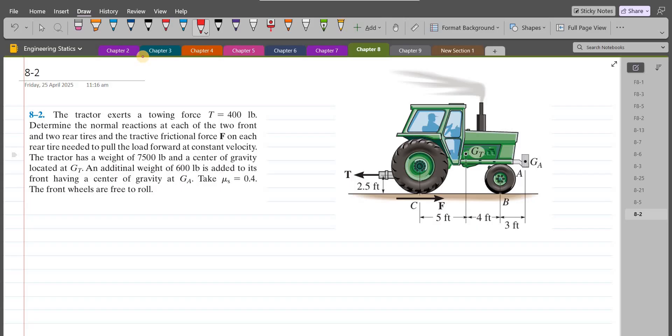Welcome back to the Solutions Manual. In this video, we will solve problem 8H2 from R.C. Hebeler Engineering Statics, 14th edition.